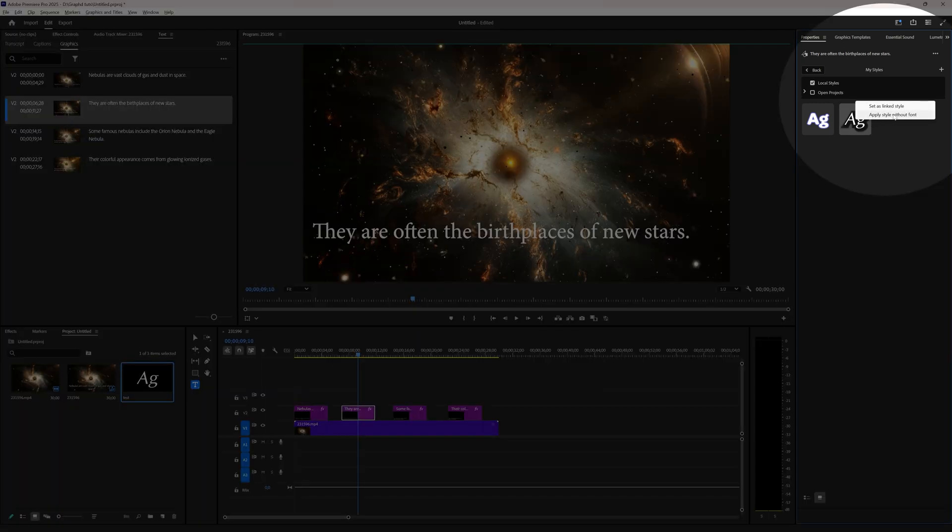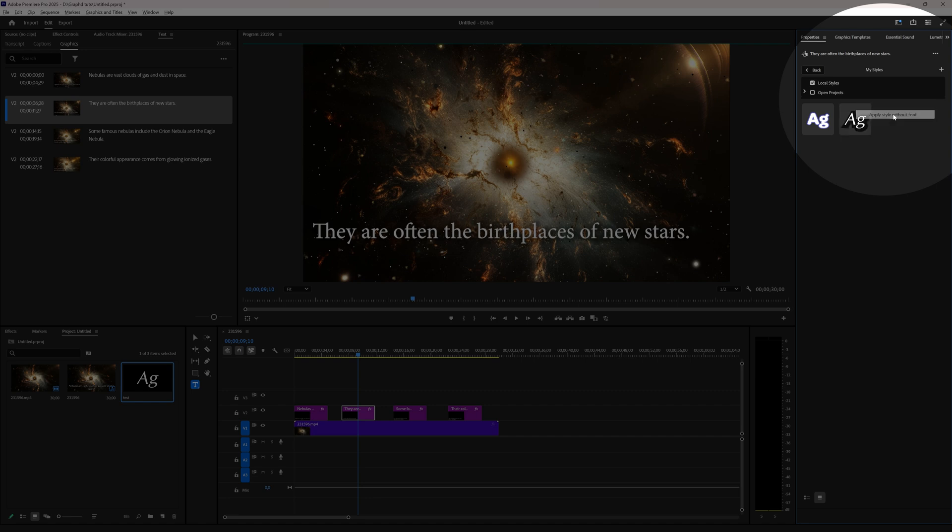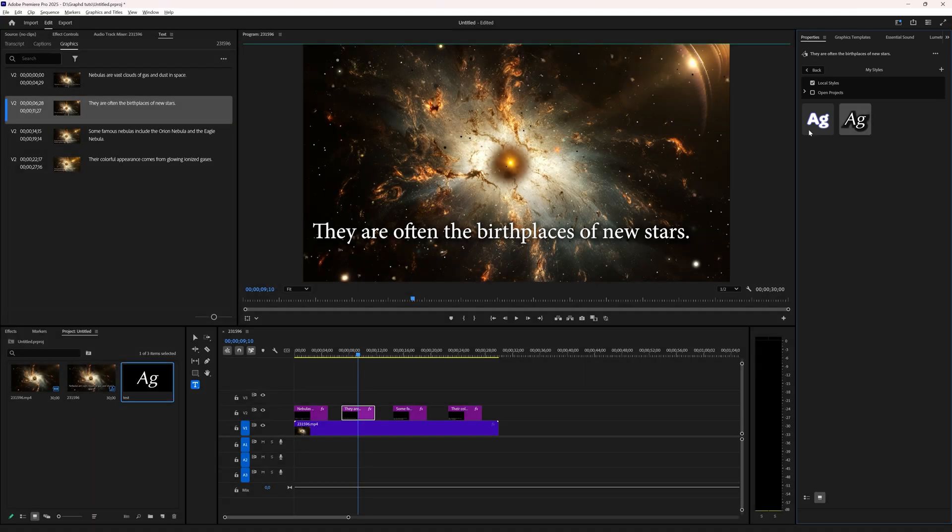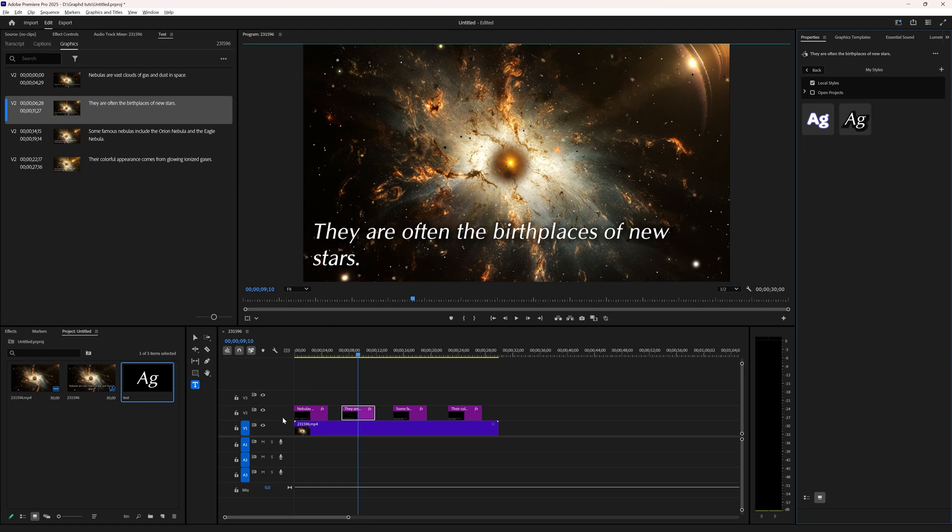Then ctrl command Z again. If I right click here, then I can apply the style without changing the font. So now you can see it has put the shadow behind it but it didn't apply the font for my style.